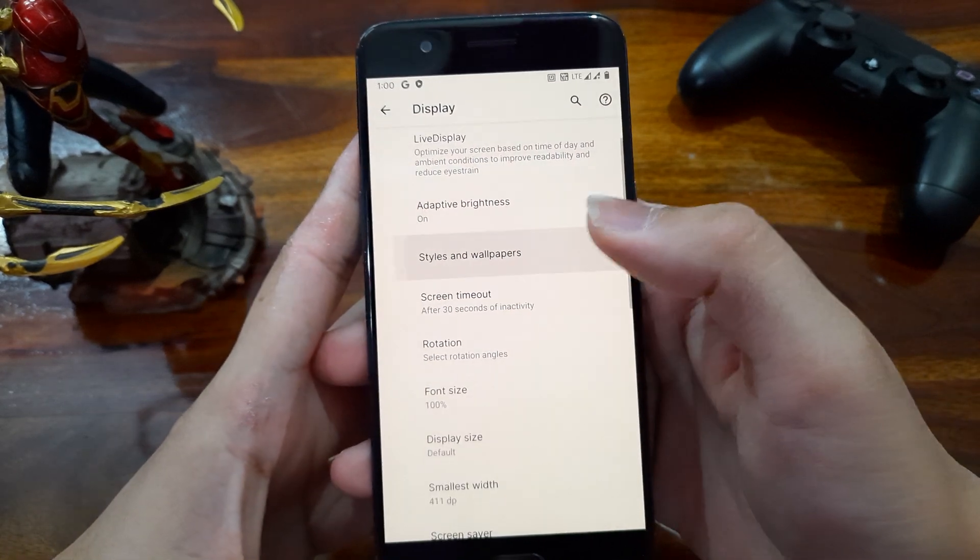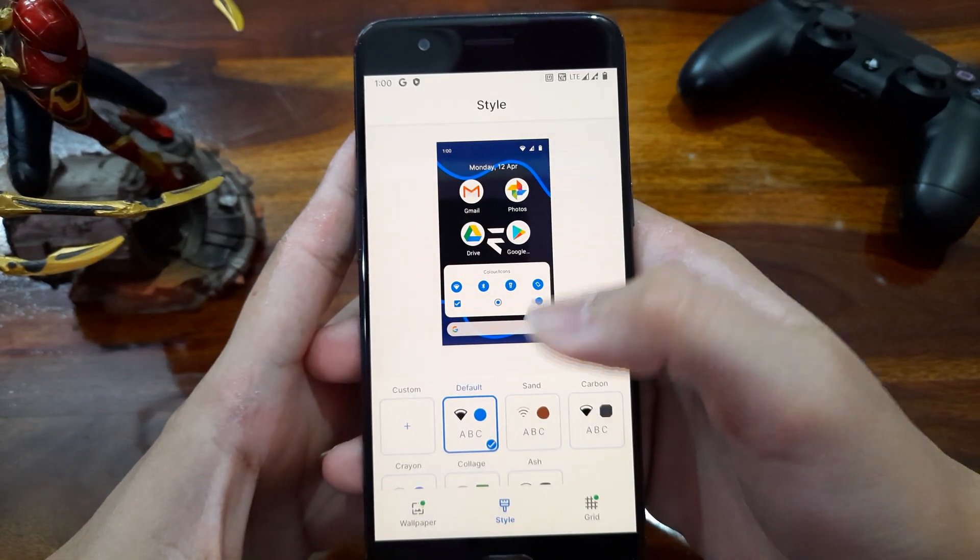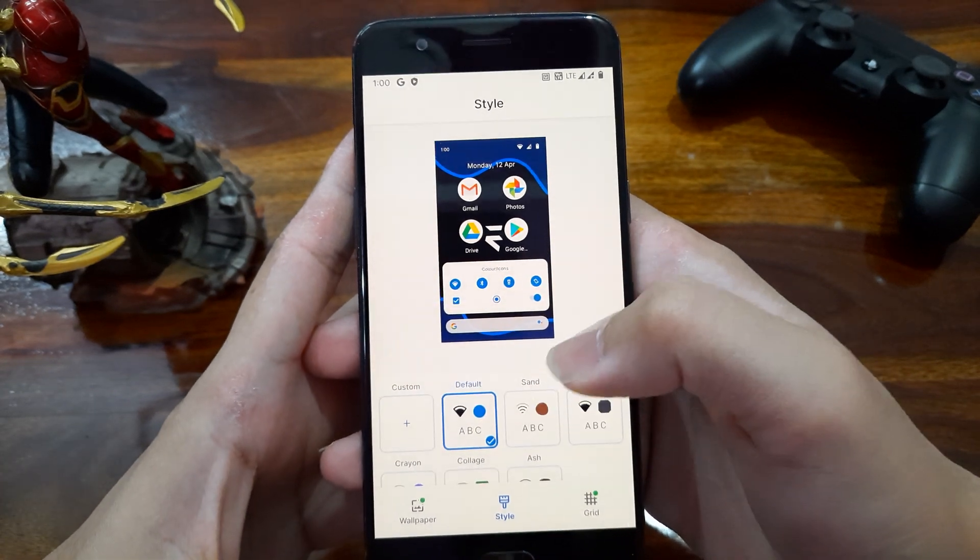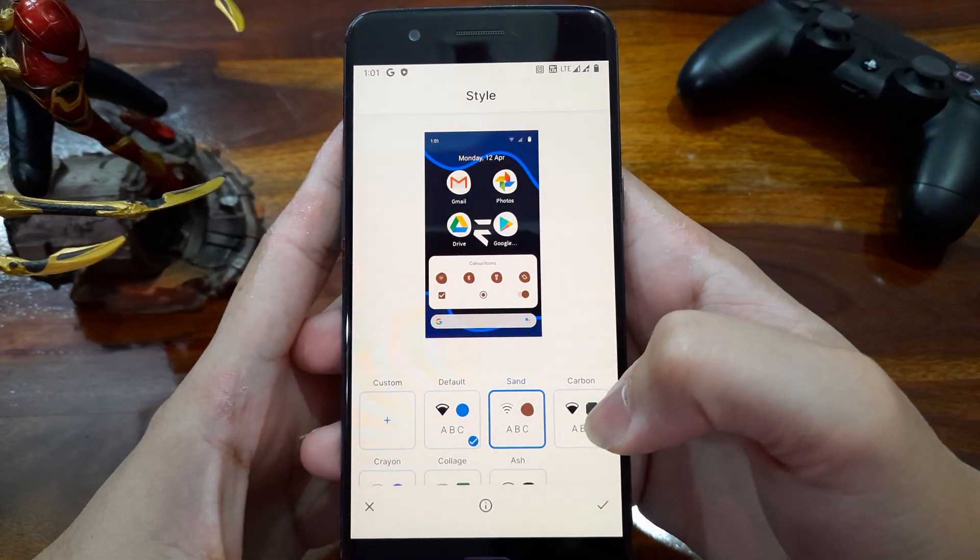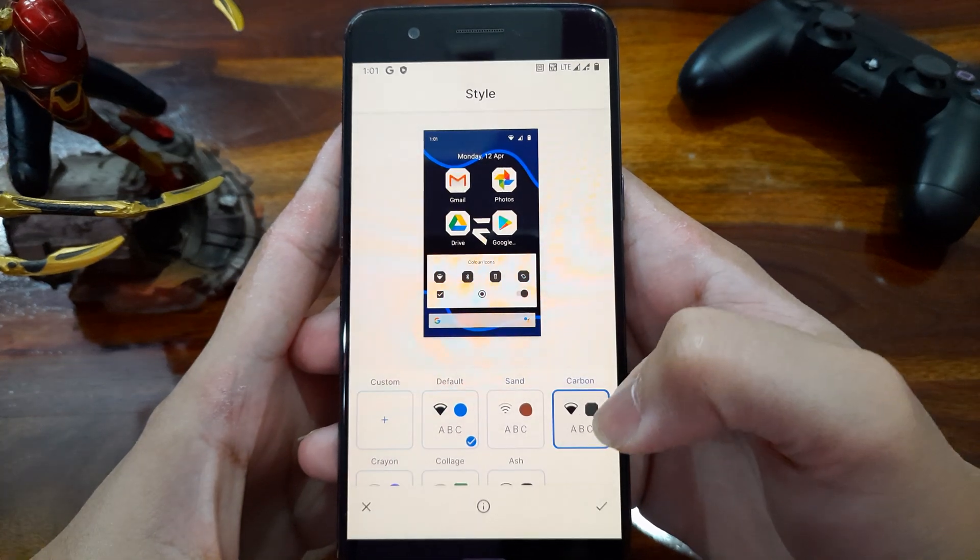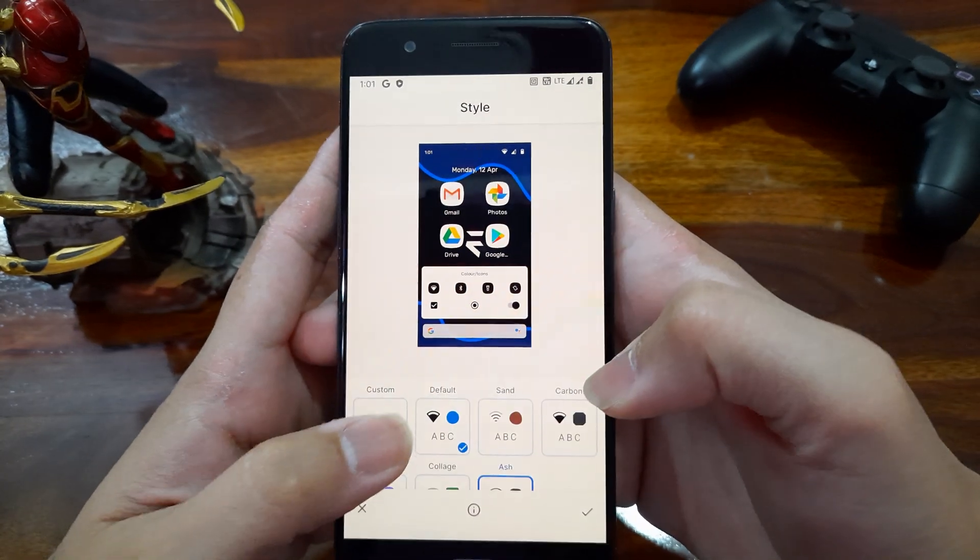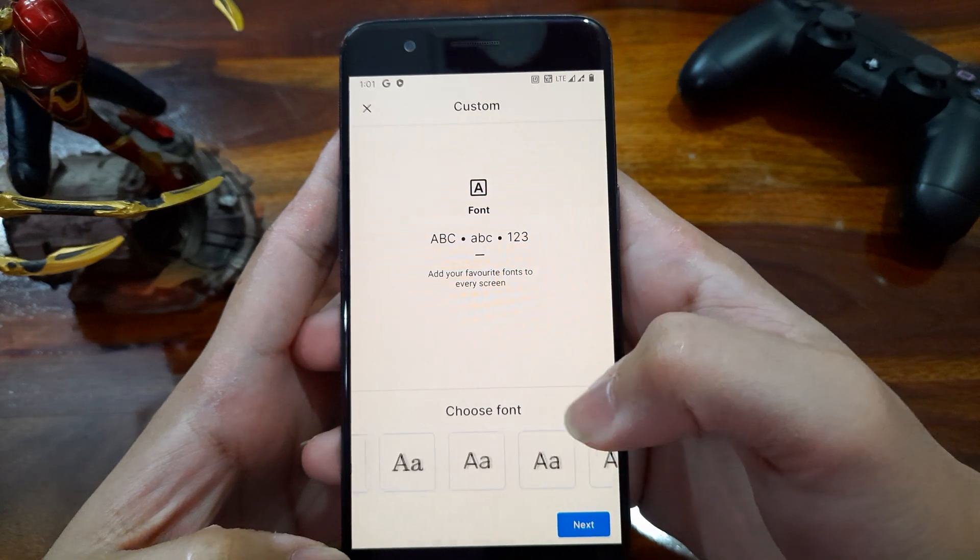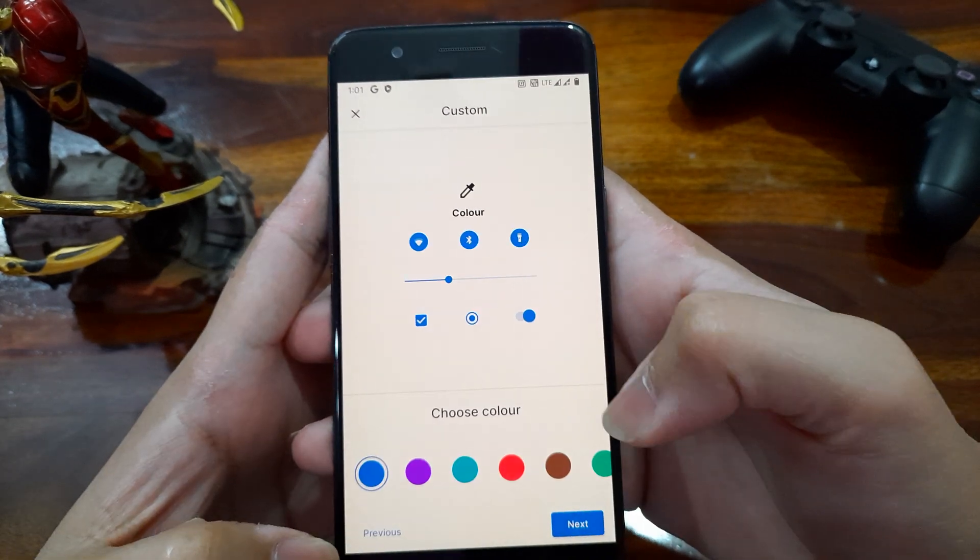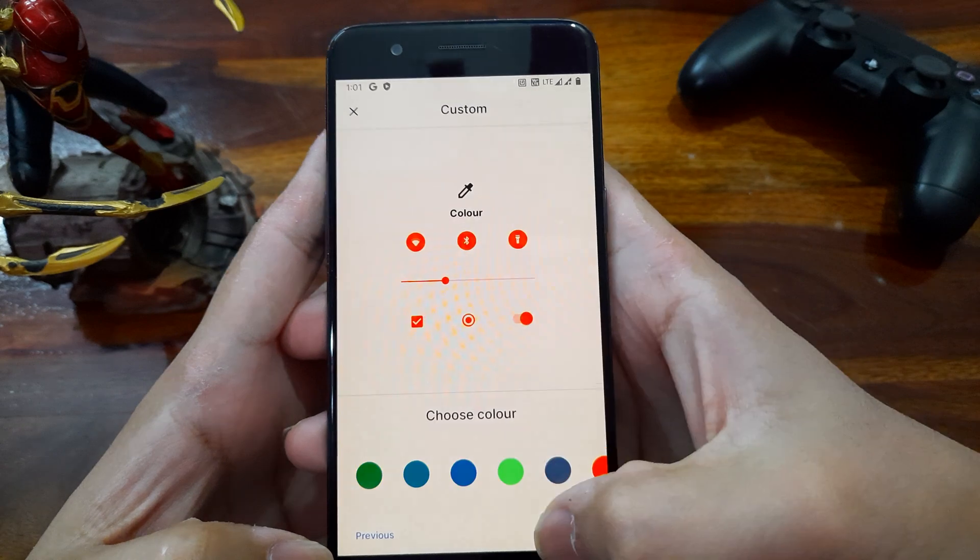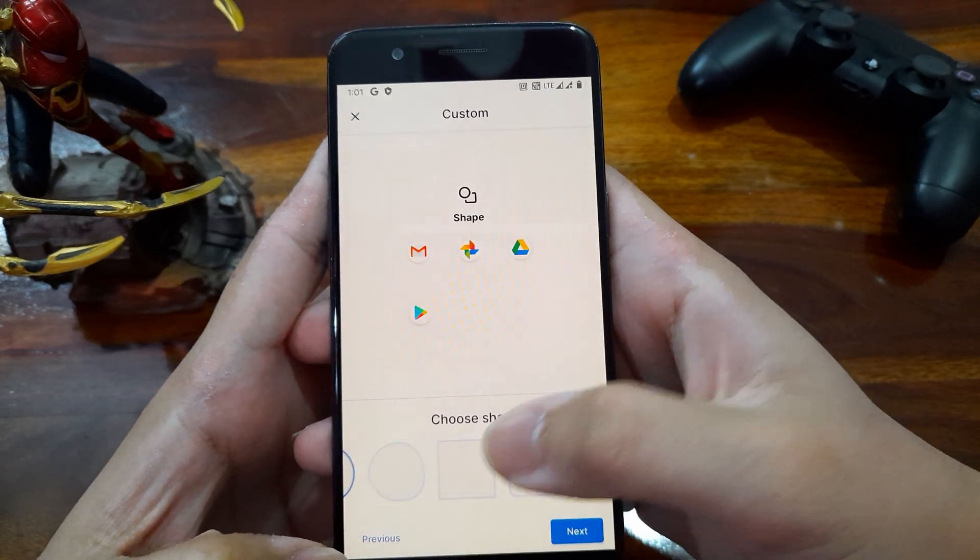Next in display setting, we get the styles and wallpapers. In this we can customize icon style and app background styles and fonts too. Here they gave us many preset combinations but we can create our own custom theme too by choosing font styles, icons, background color of these icons, and even background shape of the apps.